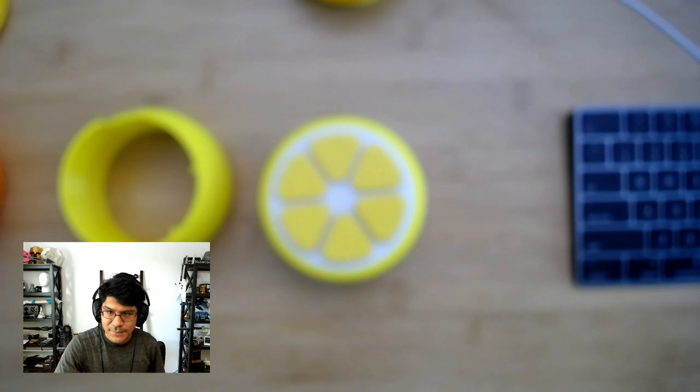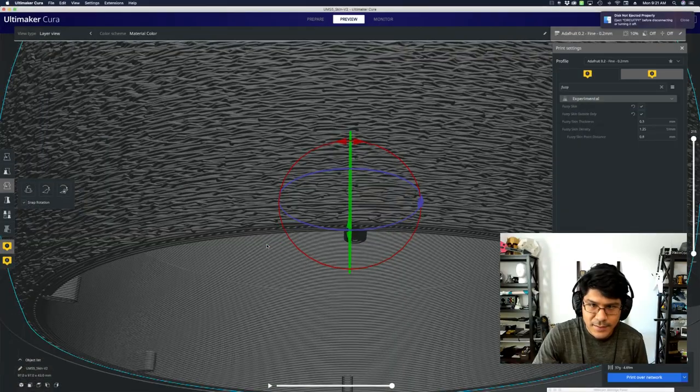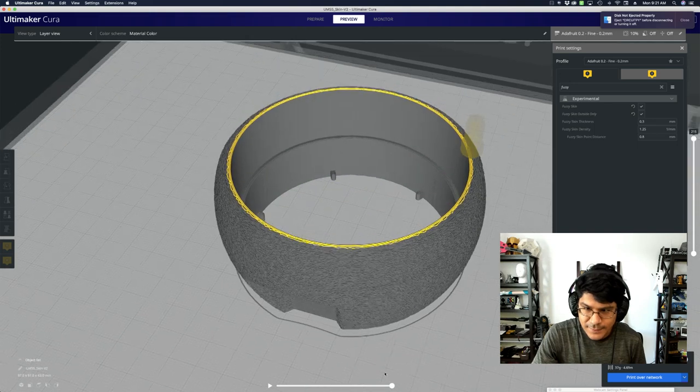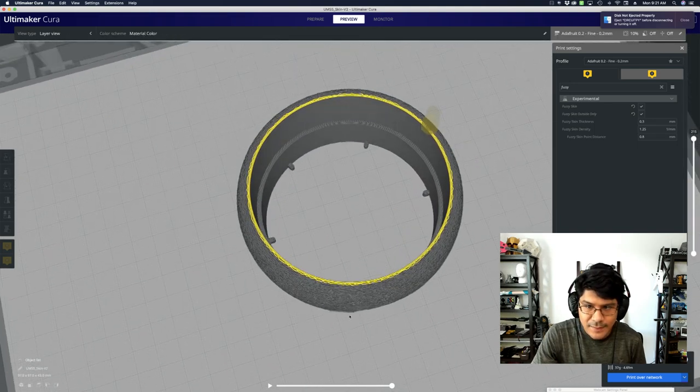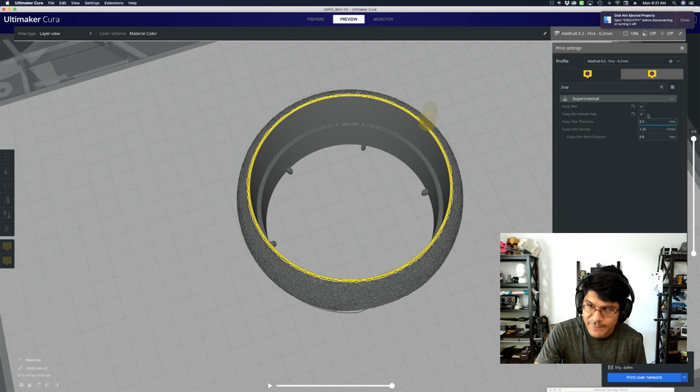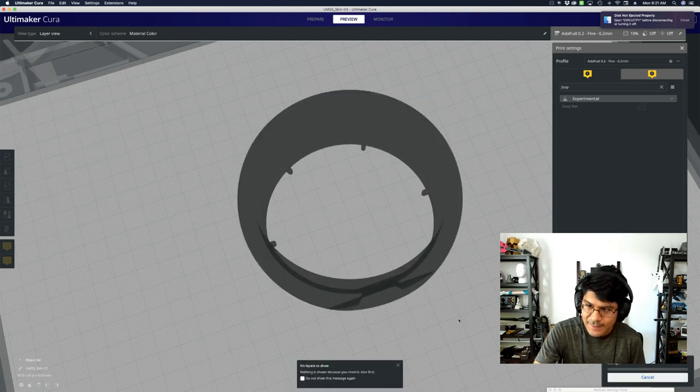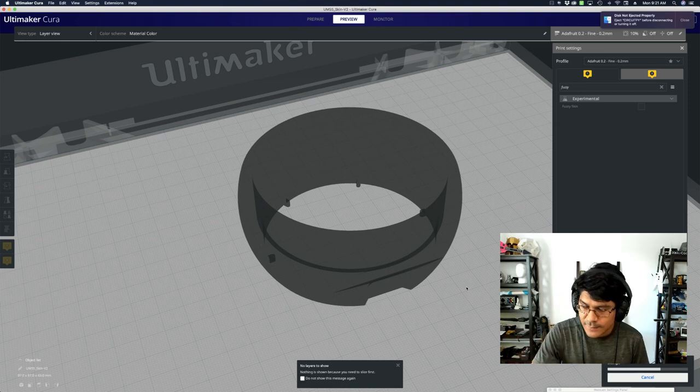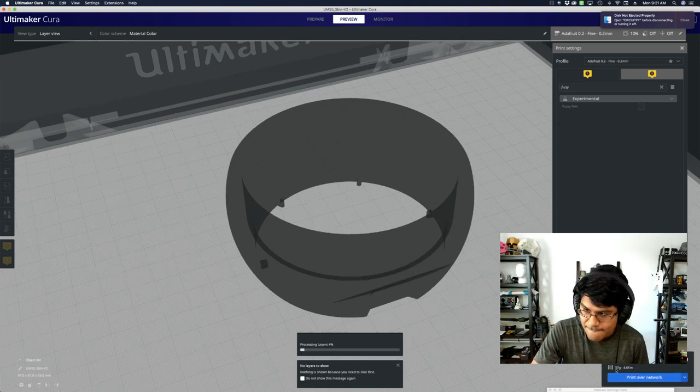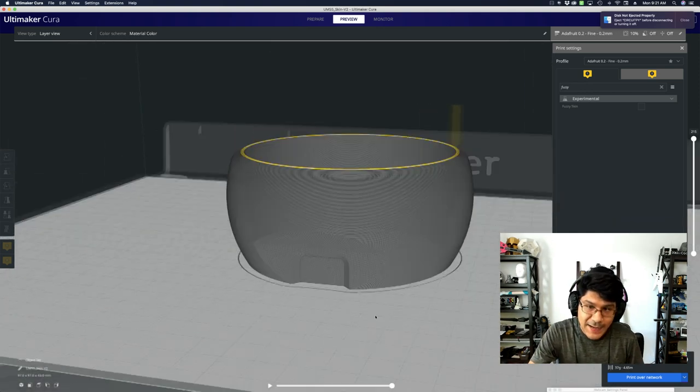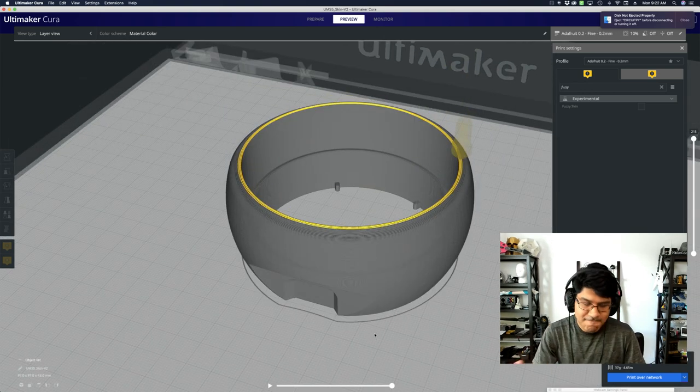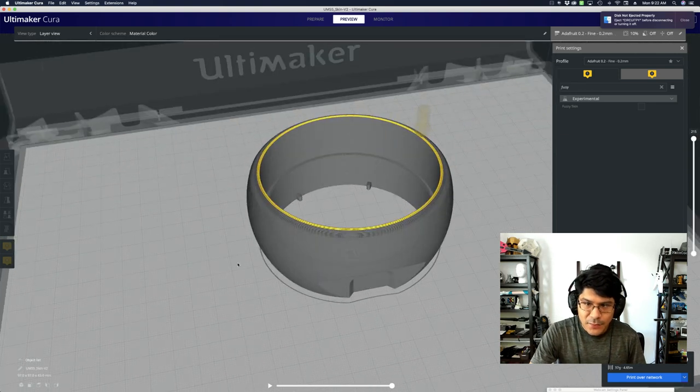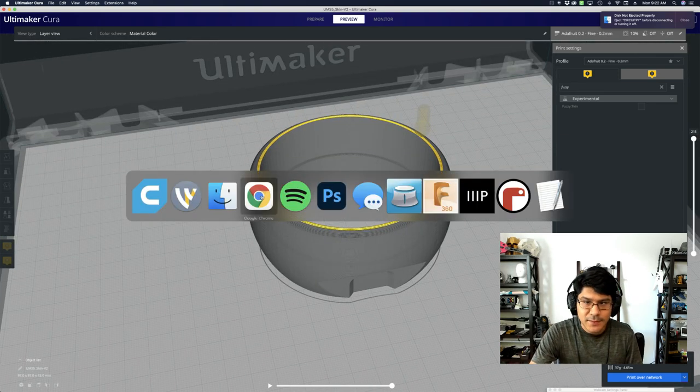Jumping back over to Cura, you can see here that's looking pretty good. It doesn't add too much time to your print. You can see it's three hours, 55 minutes. If I turn this off and slice it again, it's probably maybe a half hour of extra time. It's about a half hour or so. Three hours and 27 minutes without fuzzy skin. With fuzzy skin, 30 minutes extra to that. So that's this particular model.